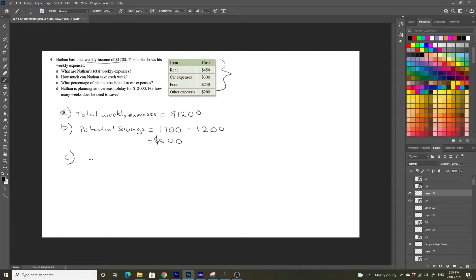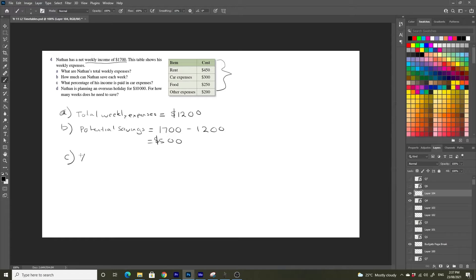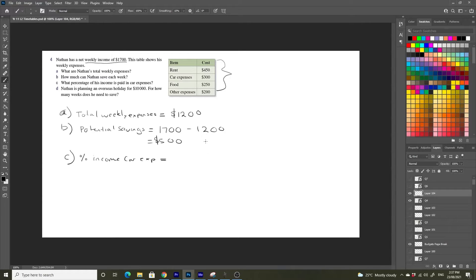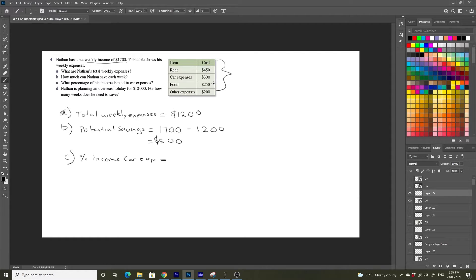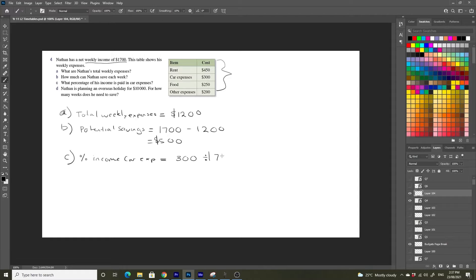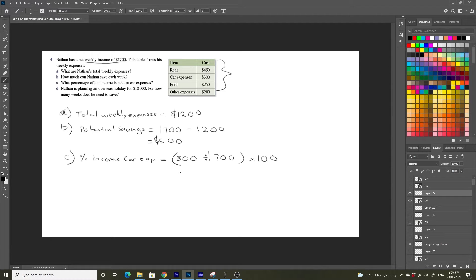What percentage of his income is paid in car expenses? So percentage income, car expense. Well, that's going to be equal to the proportion of the car expenses, the proportion of his car expenses to his net weekly income. So that's going to be equal to $300 divided by $1,700. And all of this is going to be multiplied by 100 to convert to a percentage.